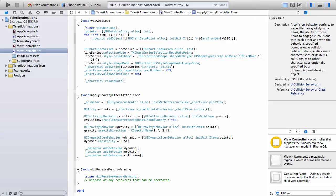Next up is UI collision behavior. This is responsible for any type of collisions that may occur. In this instance,